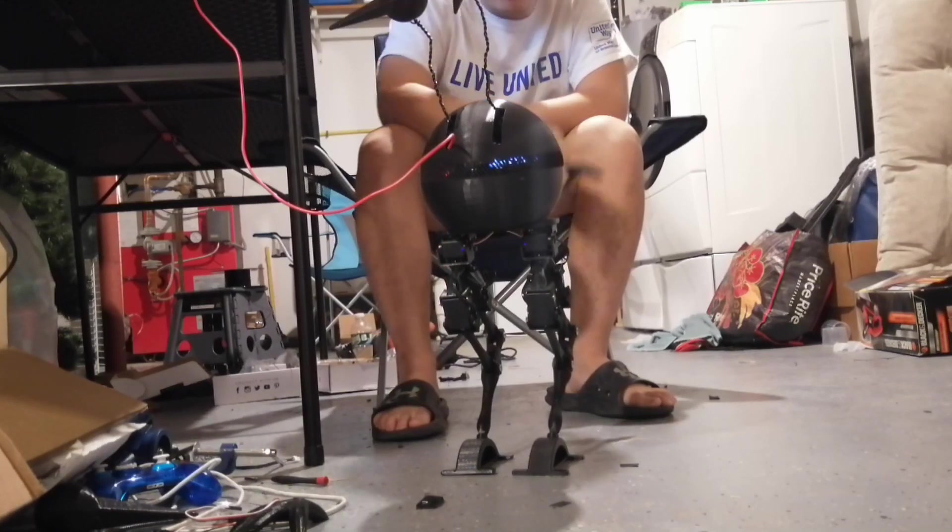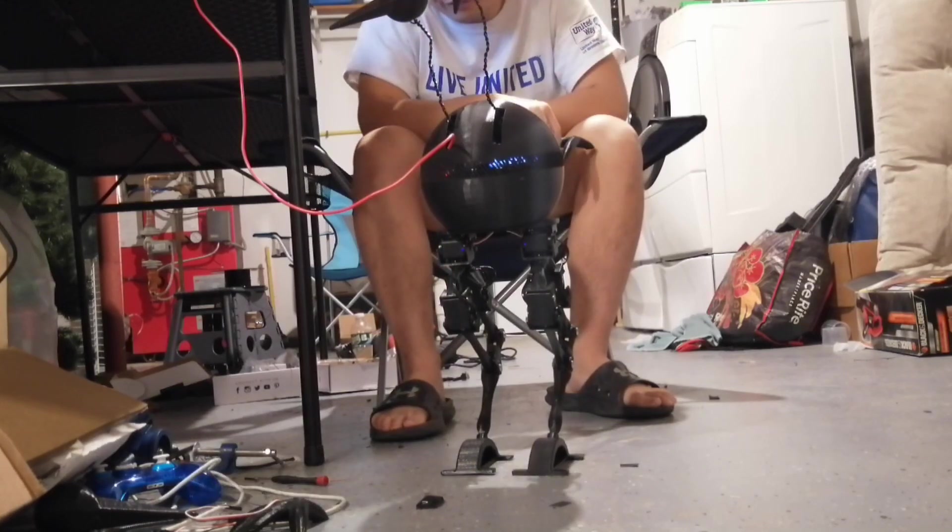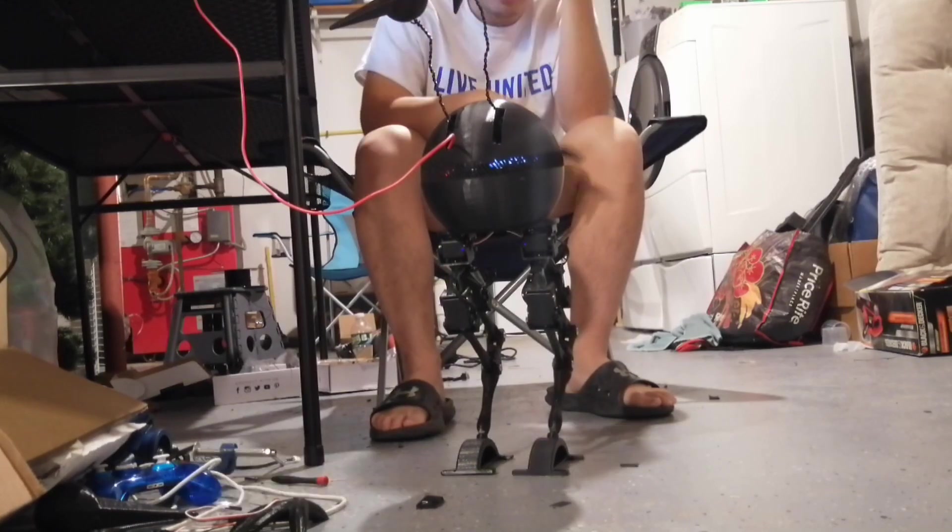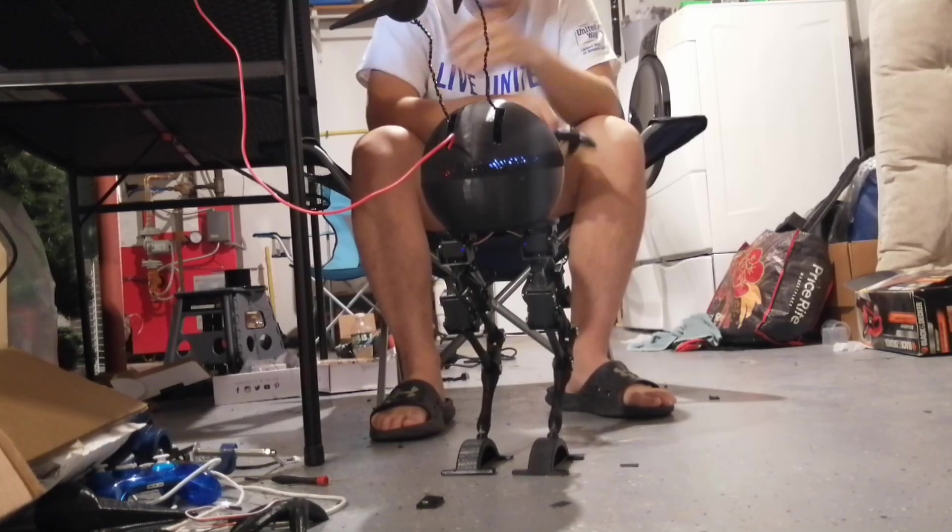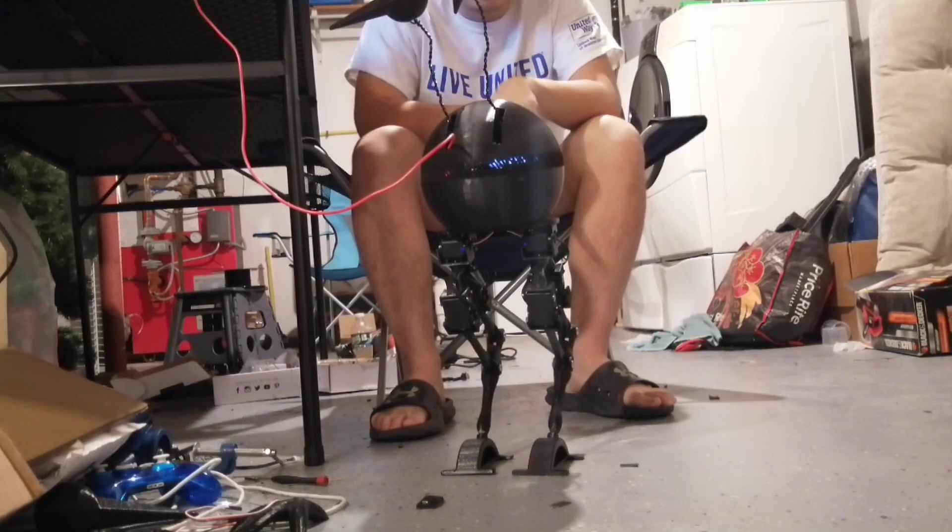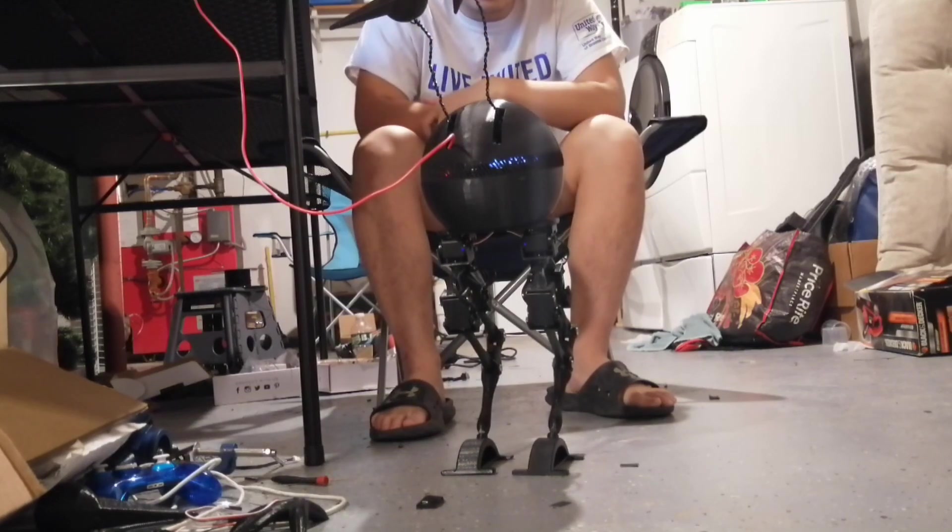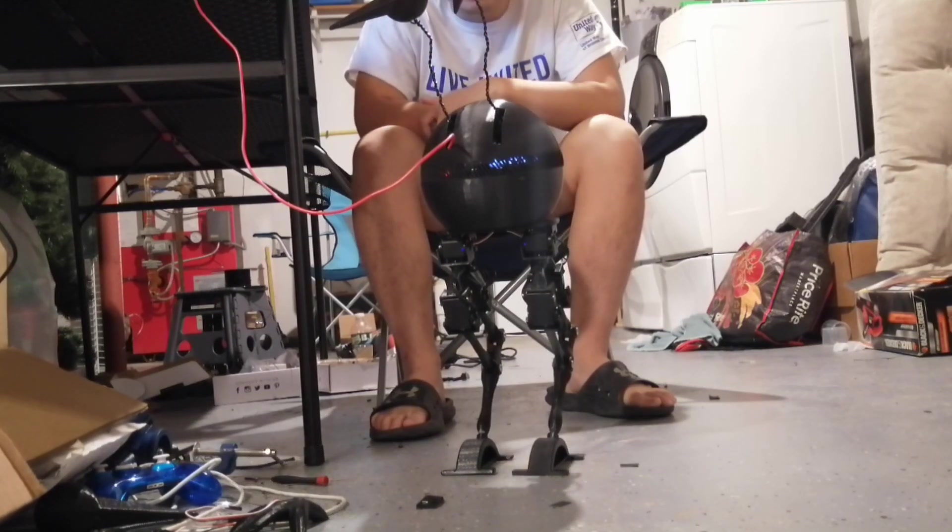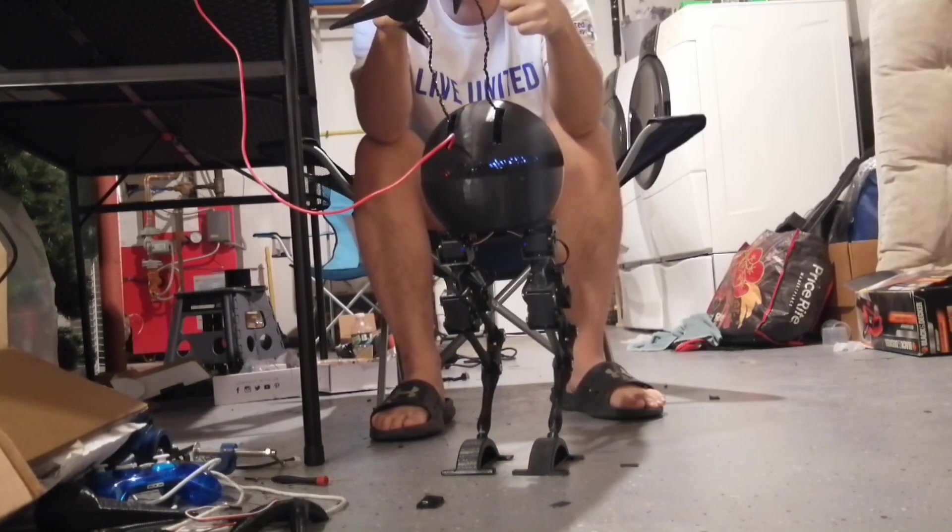And after I changed out the feet, this is like my third test with these feet, and he's walking already! So let's go!